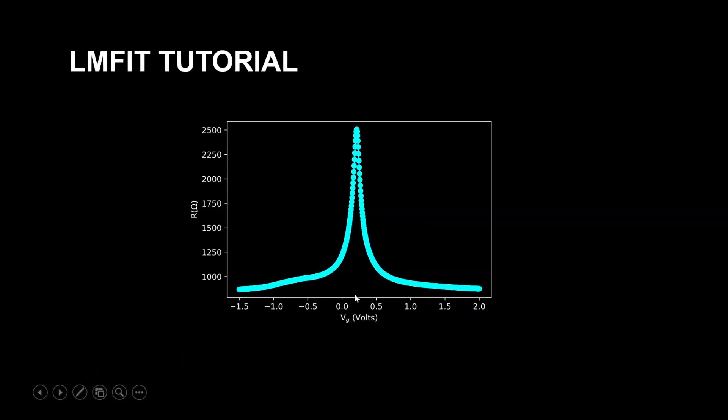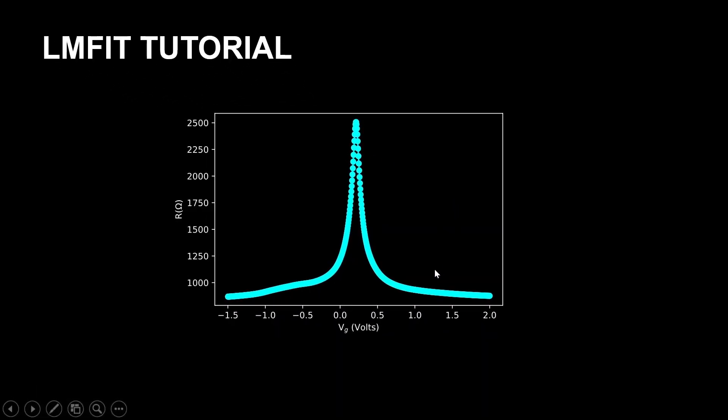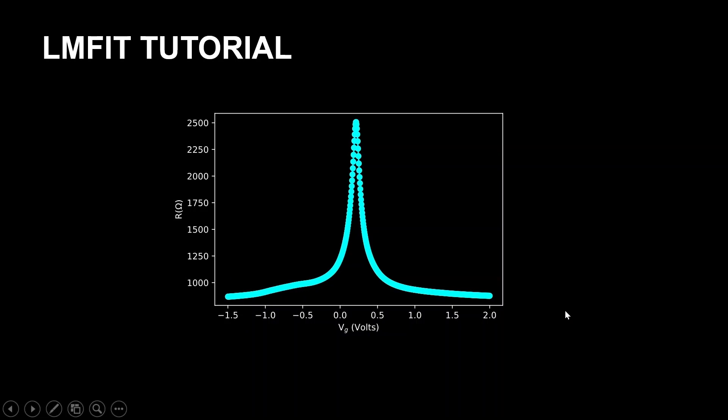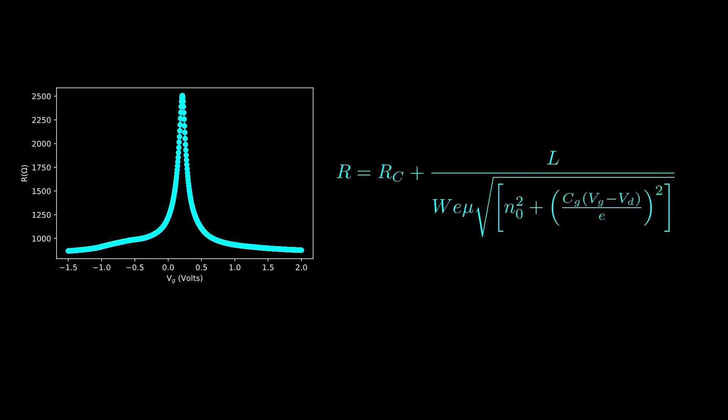In this example we will be using LMFIT to fit experimental data for the resistance of graphene as a function of gate voltage. From this fit we can extract the mobility of graphene sample. So basically in this tutorial we will be fitting this experimental data which is the resistance of graphene as a function of gate voltage.